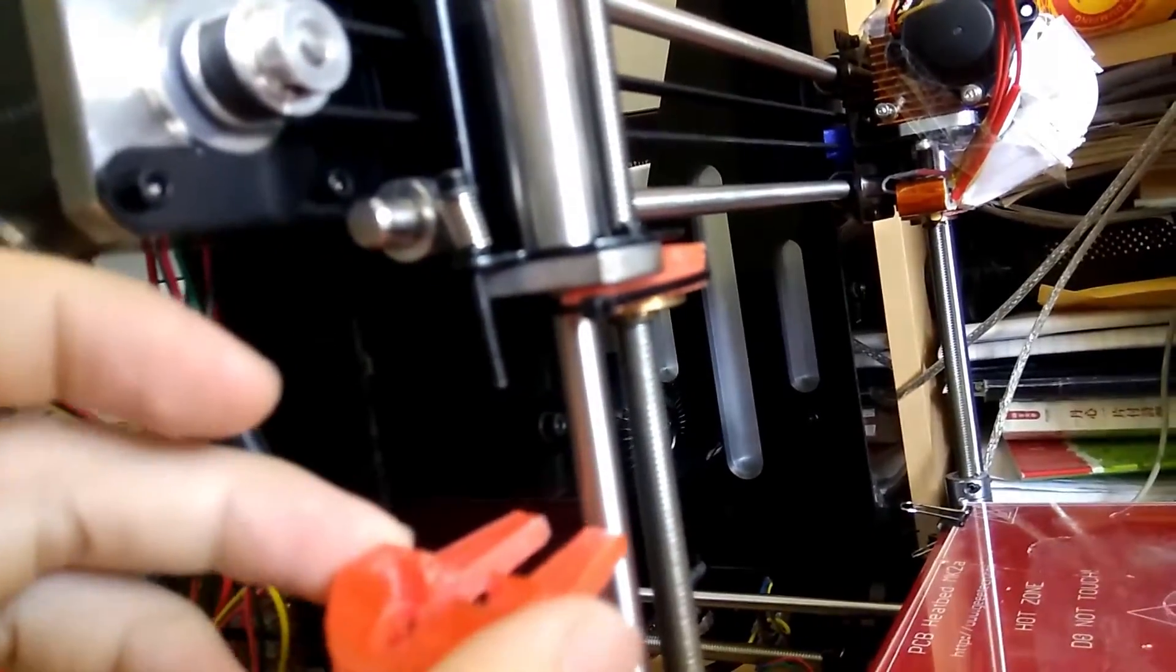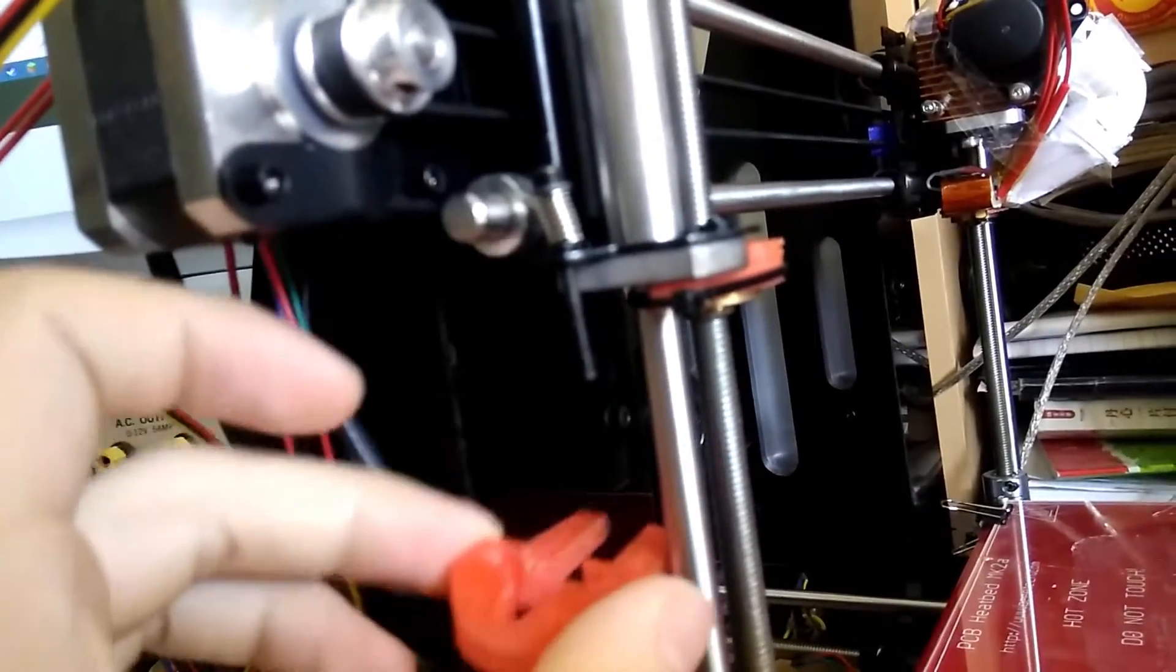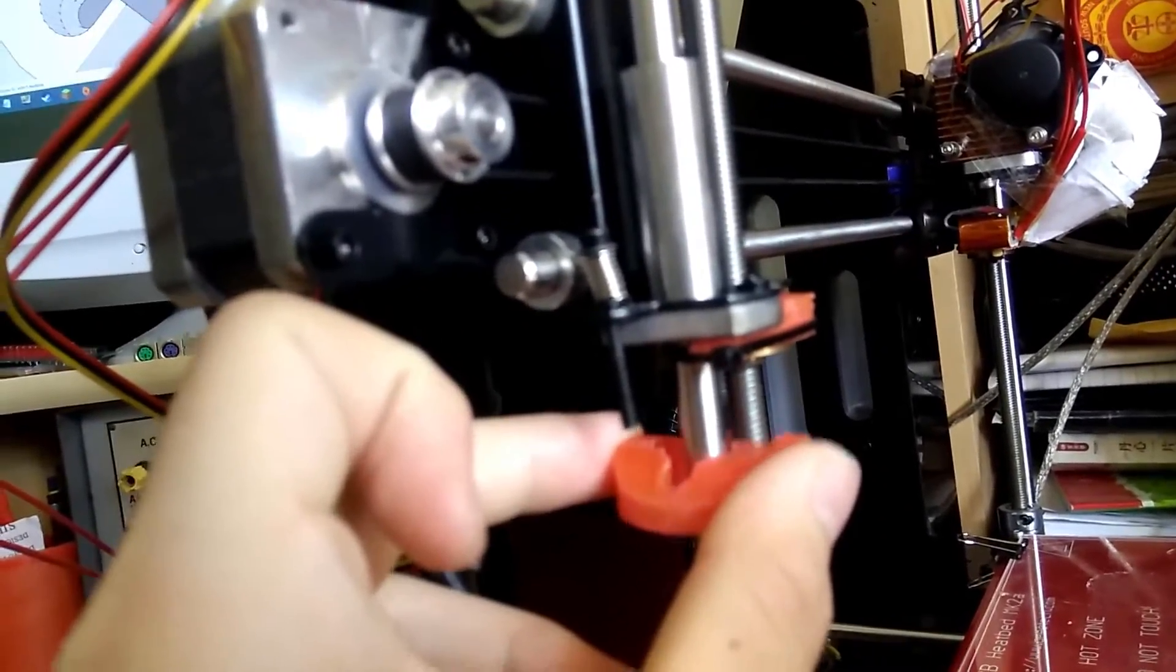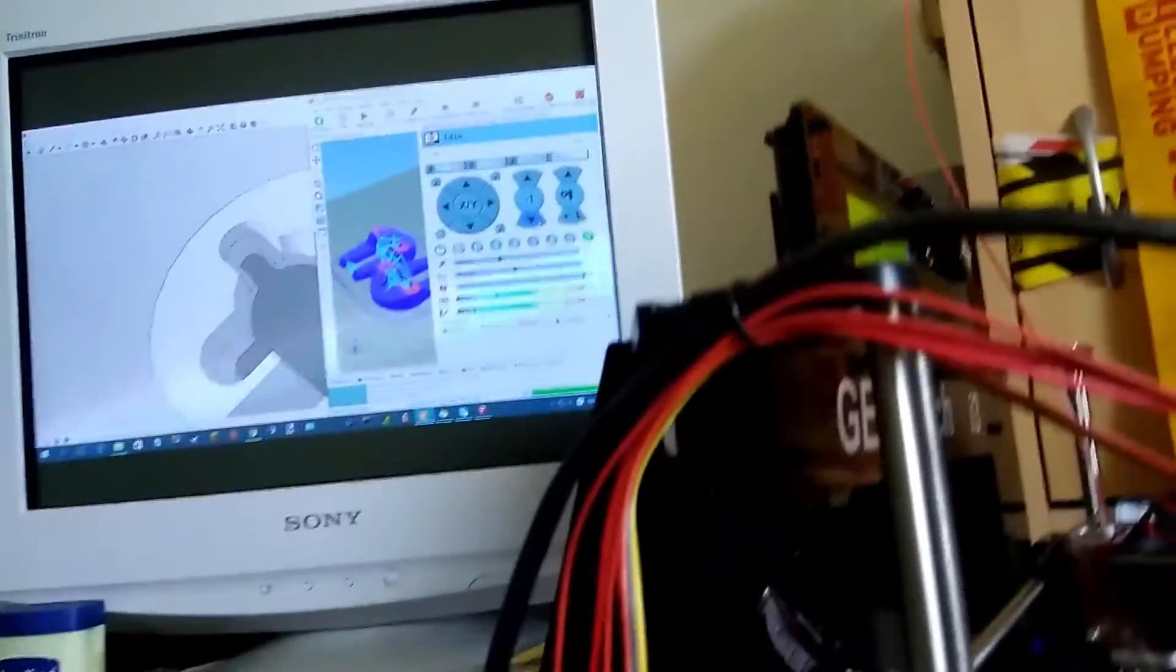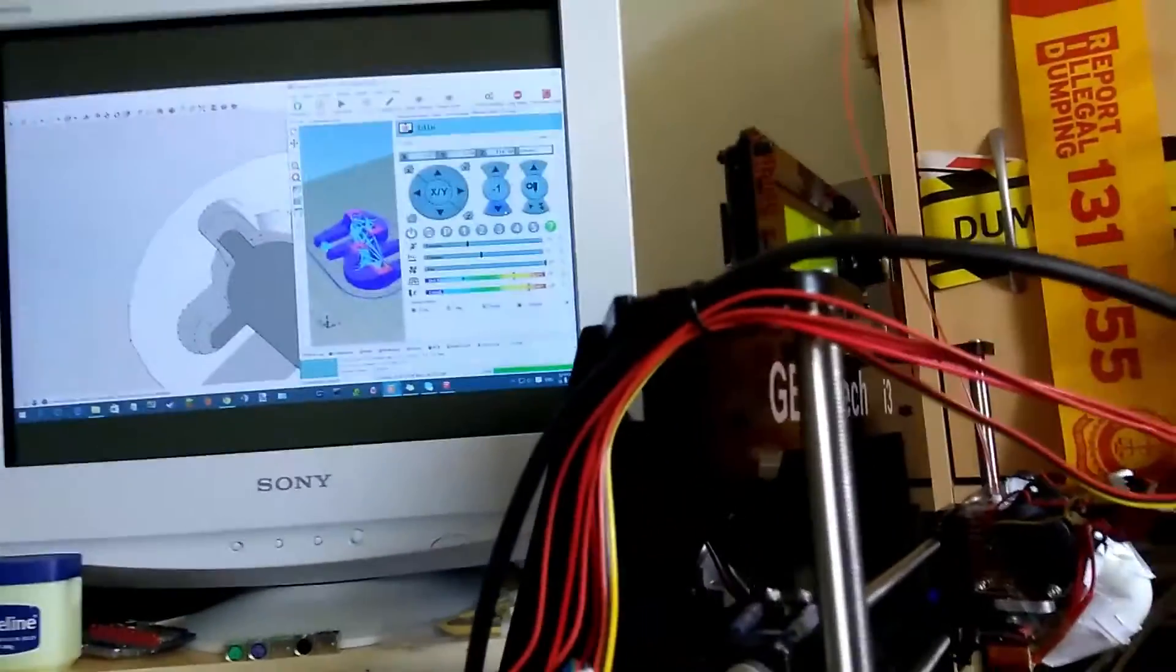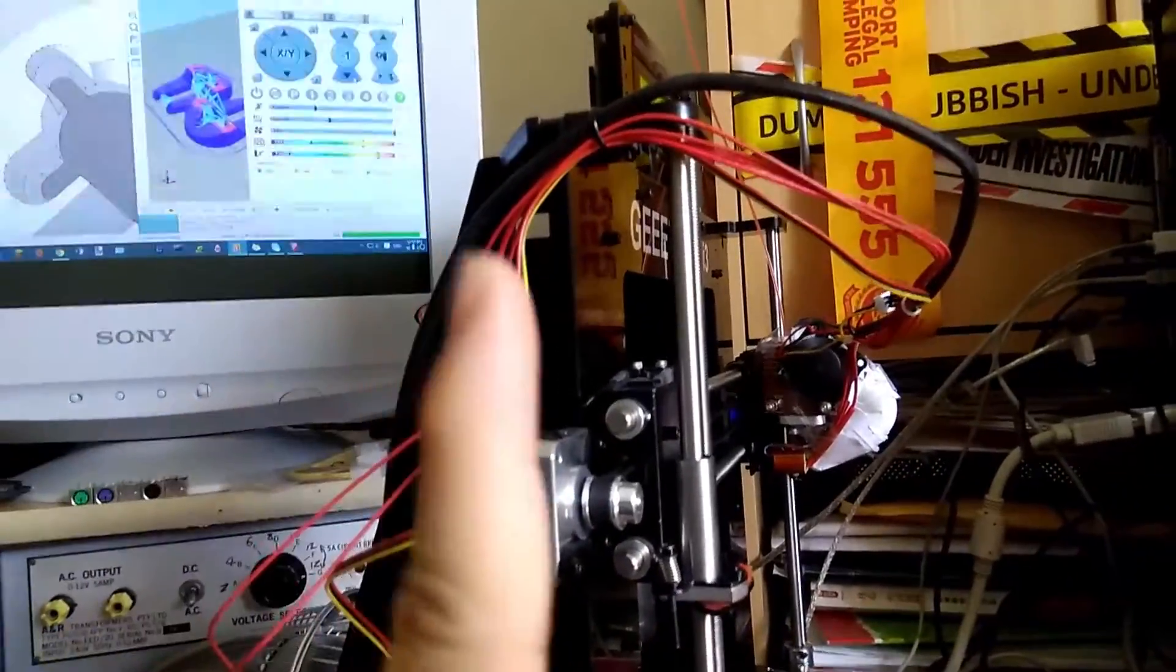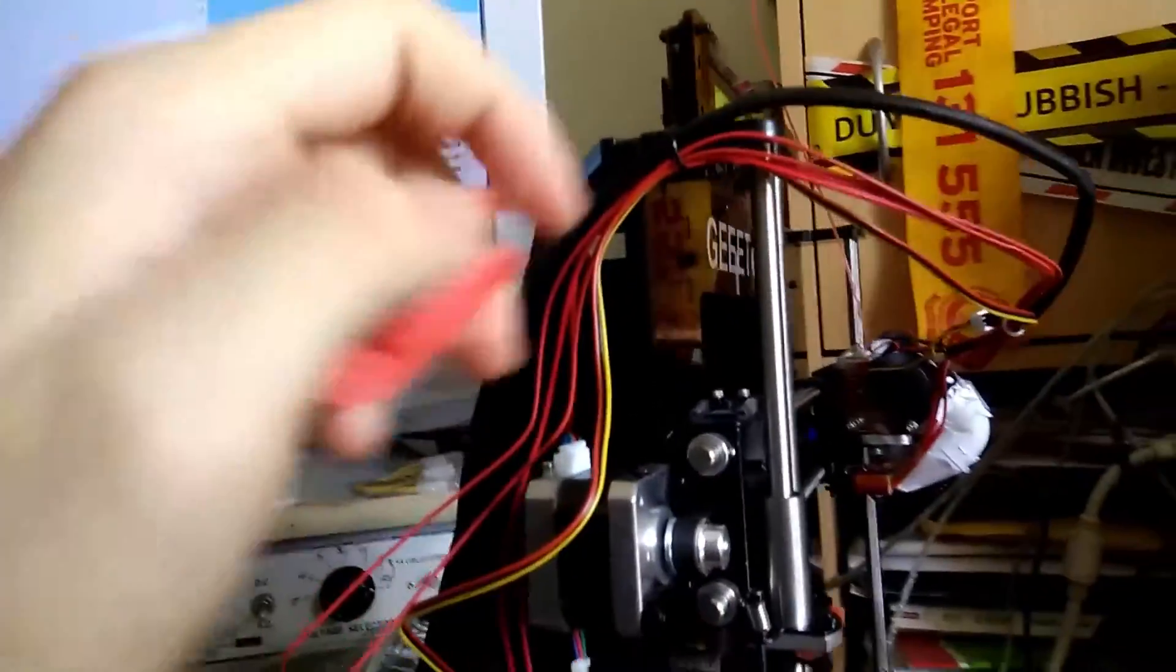This is a much easier design to put on because you just simply slide it onto the two rods and then you just run up the screws. You don't have to take the whole thing off again and waste endless hours of your time. This is why this is a probably superior design.